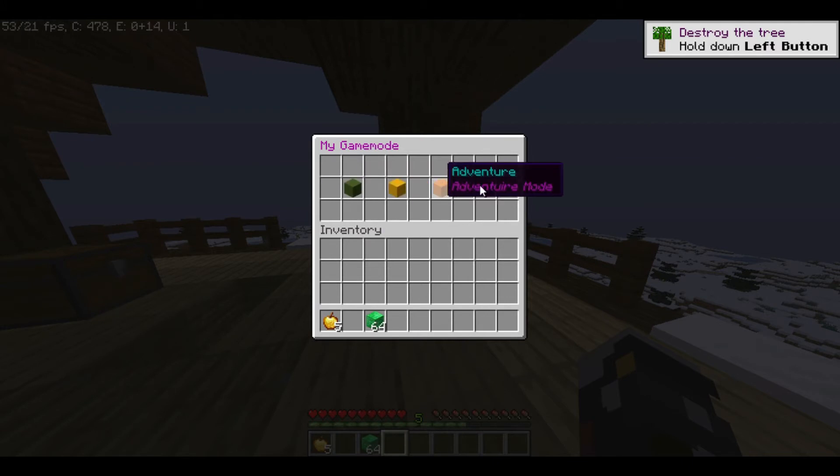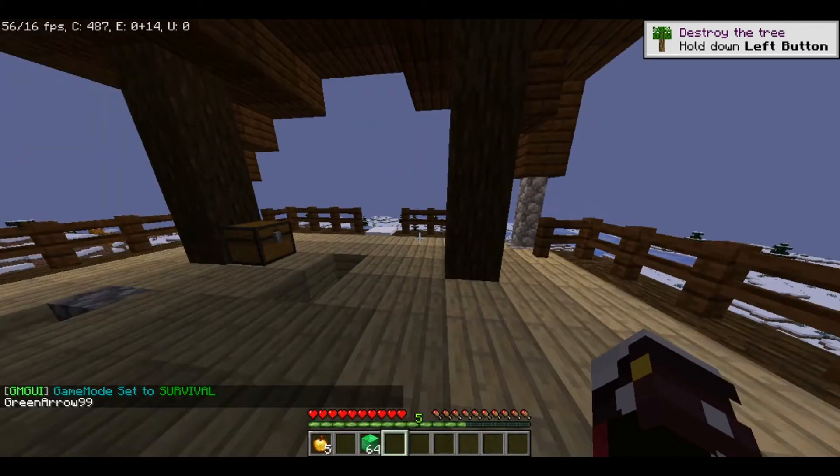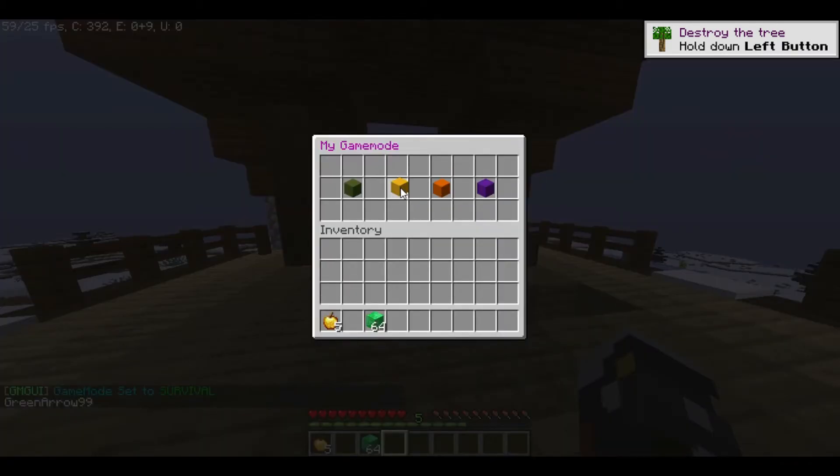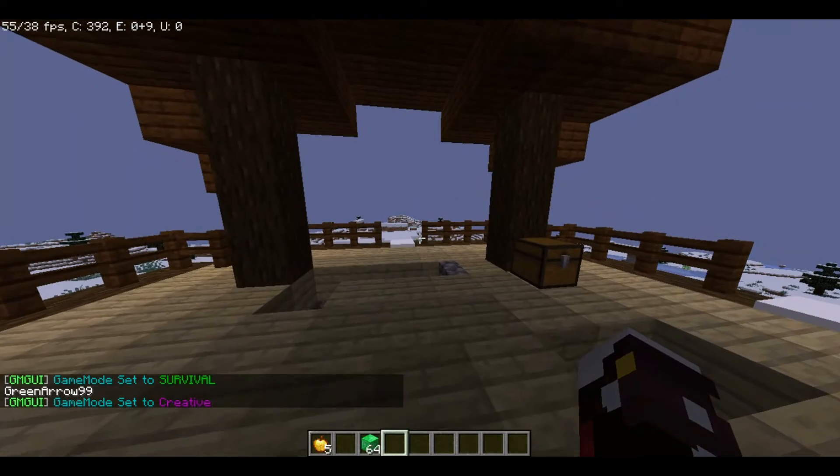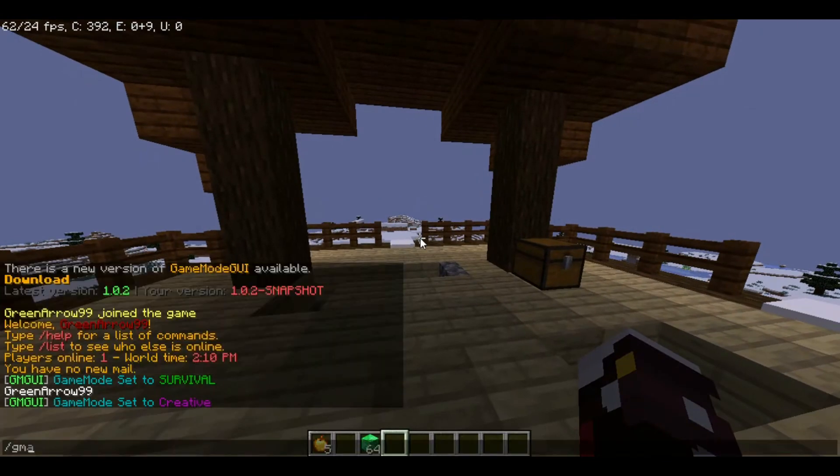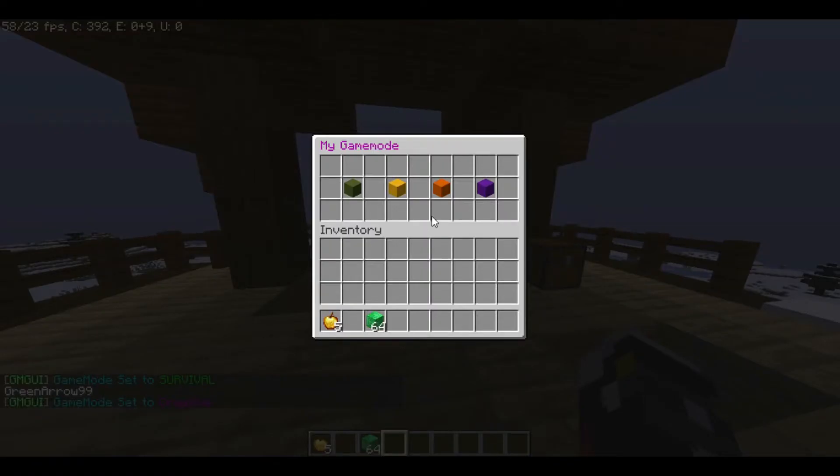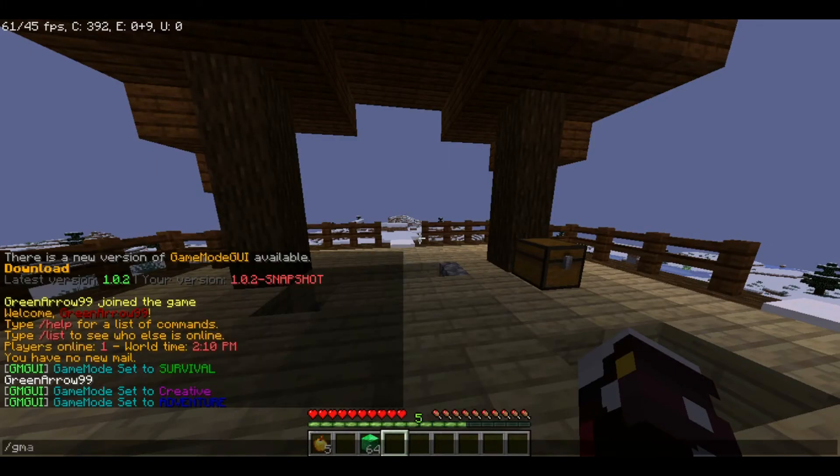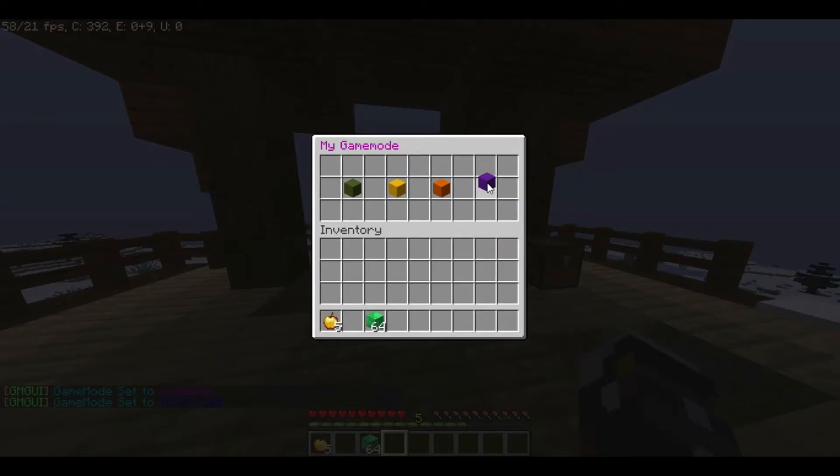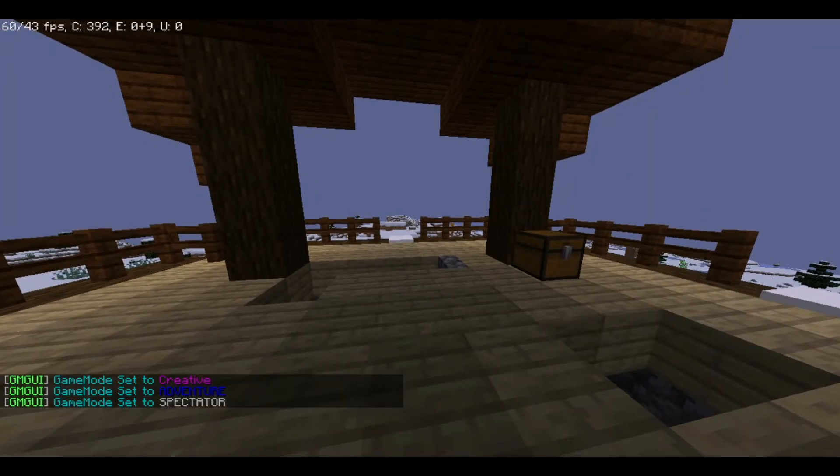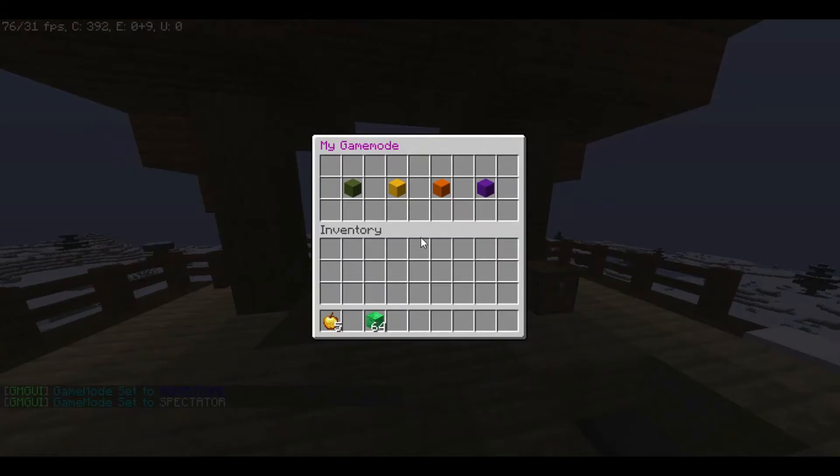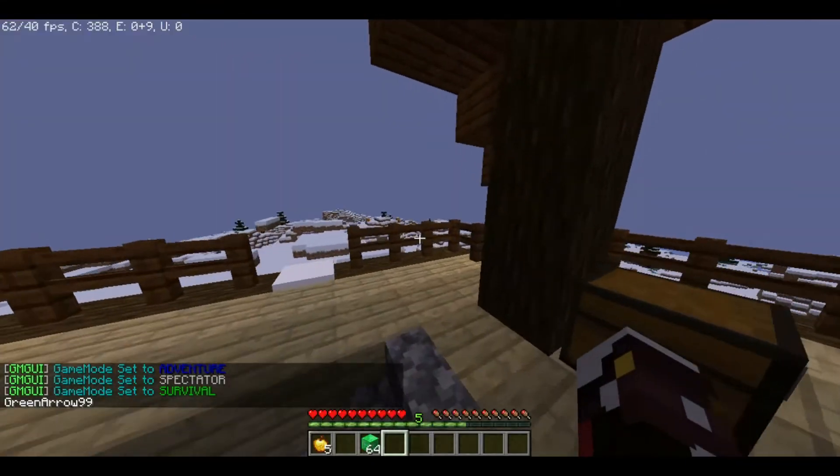If I just click survival, I'm put in survival. If I click creative, I'm put in creative and you even get a 3D message. If I click on adventure, I'm put in adventure, and the same with spectator mode. If you want to turn back to survival, you can just click survival.